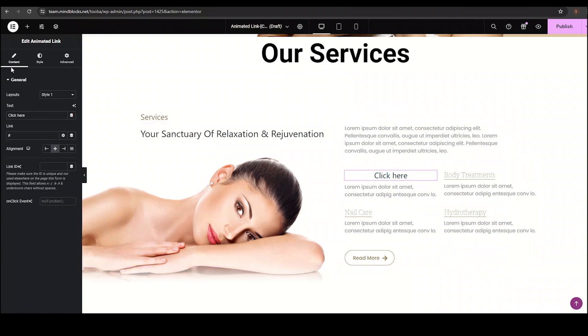Come inside to the content tab into the general section. Here we have layouts, text, link, alignment, link ID, and on-click event options. Let's explore each one by one.